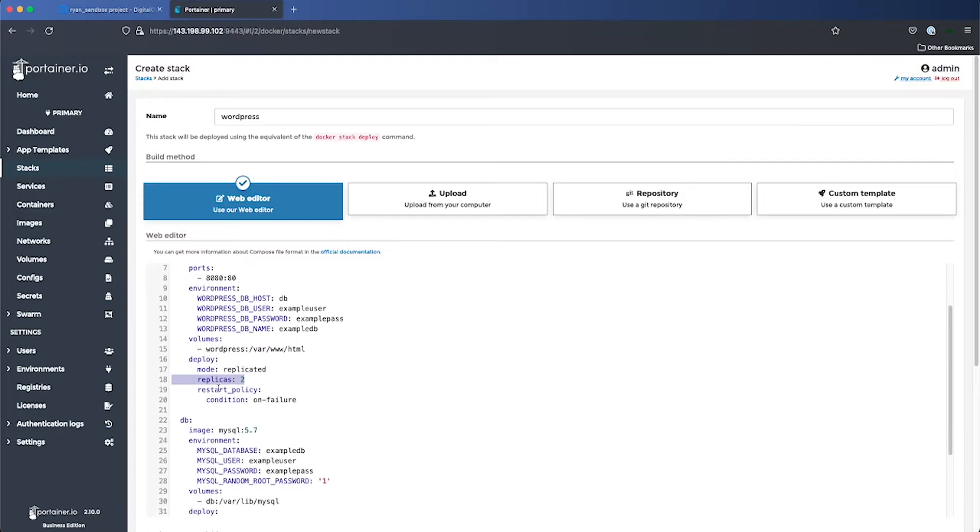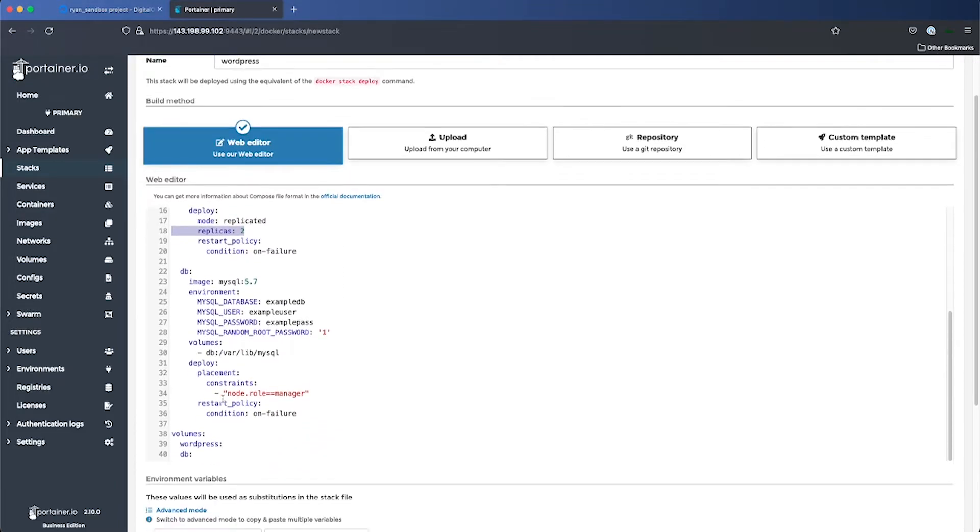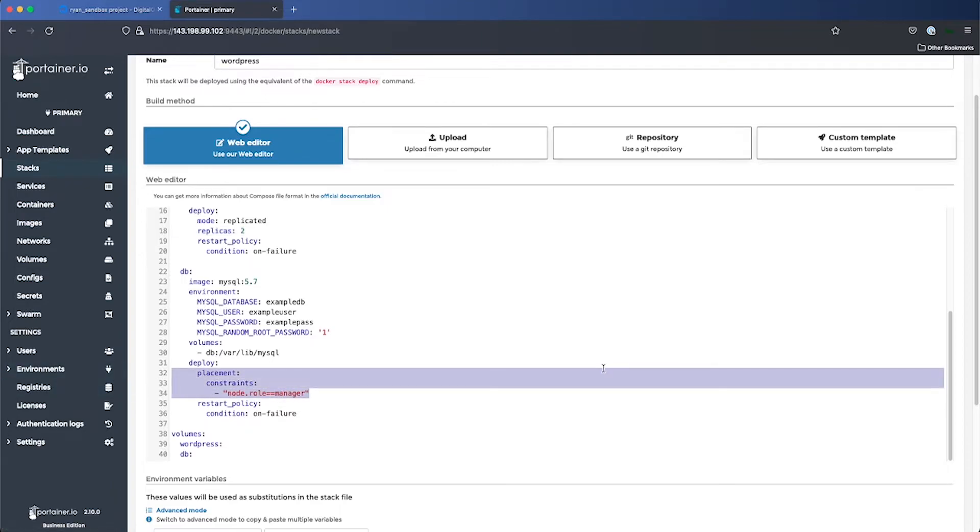For the DB service, on the other hand, we're constraining that to run only on the manager node. So if we scroll down to the bottom and click on deploy stack.